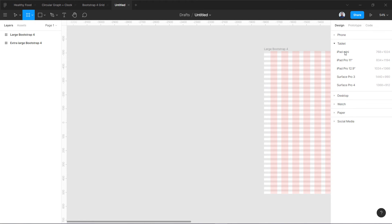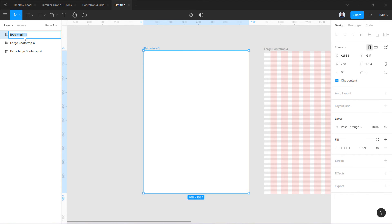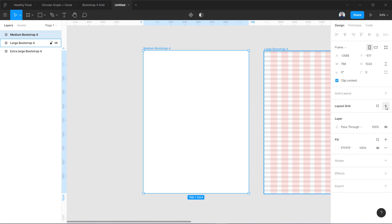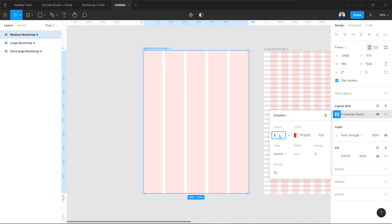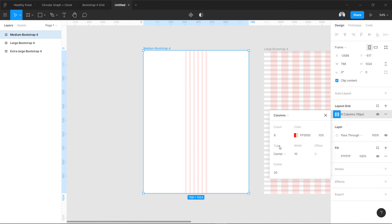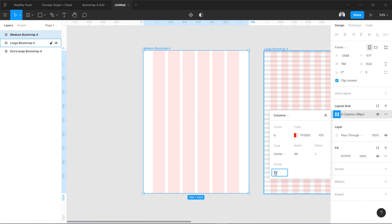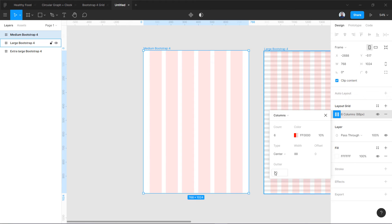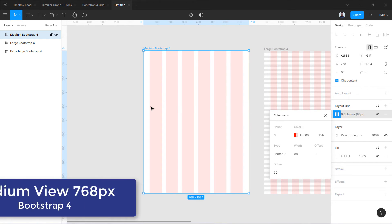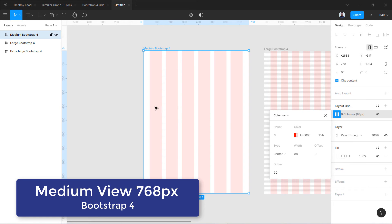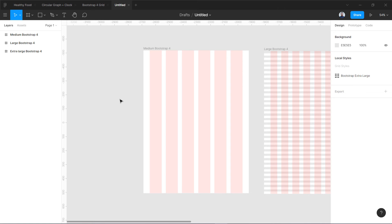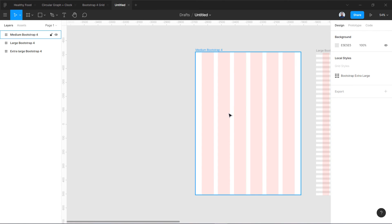Now we are moving to another frame, which is the iPad Mini at 768px — this is the medium frame. Let's rename it 'Medium Bootstrap 4.' Similarly, we are going to create our grid here, but it will be six columns. Switch to Columns, six columns, center them, column width is 88, and the gutter will be 30 — same gutter as before. We have less margin on both sides because we have less screen, so six columns for our medium Bootstrap 4 grid.